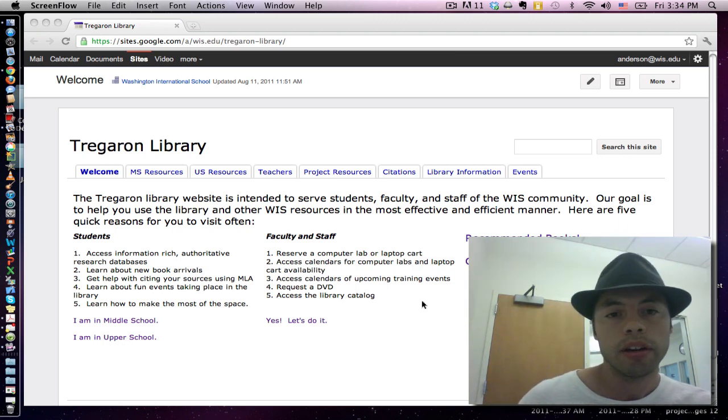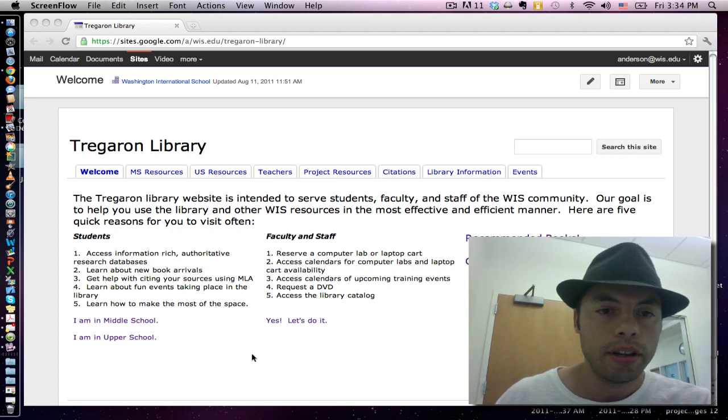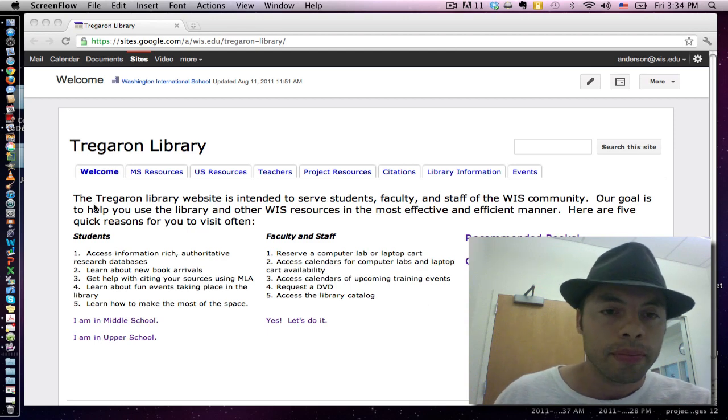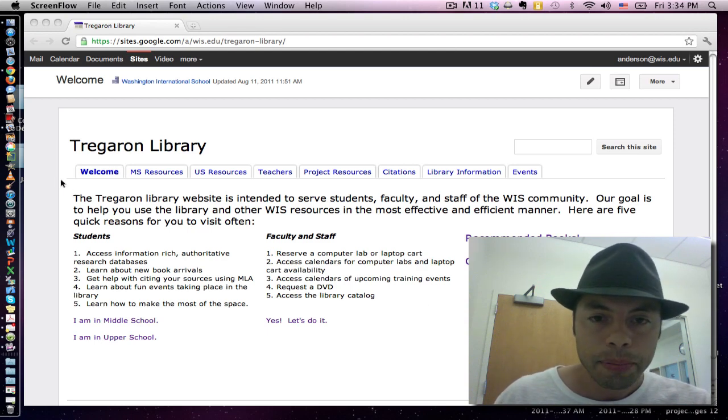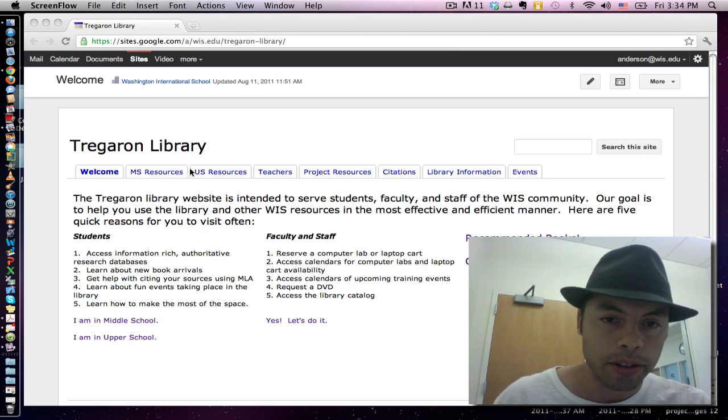Now let me show you how this works. This here is the new library website. There is a tab for each population we're intending to serve.